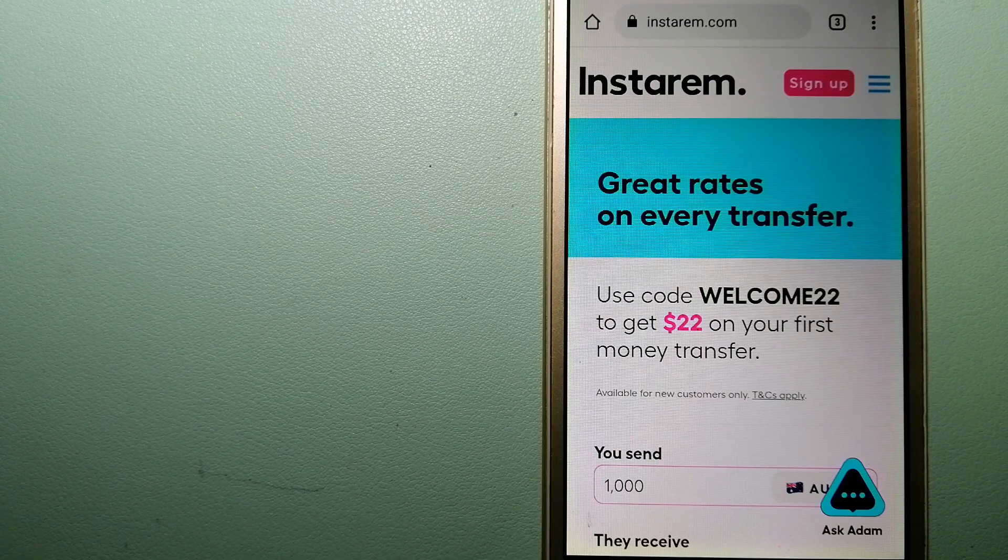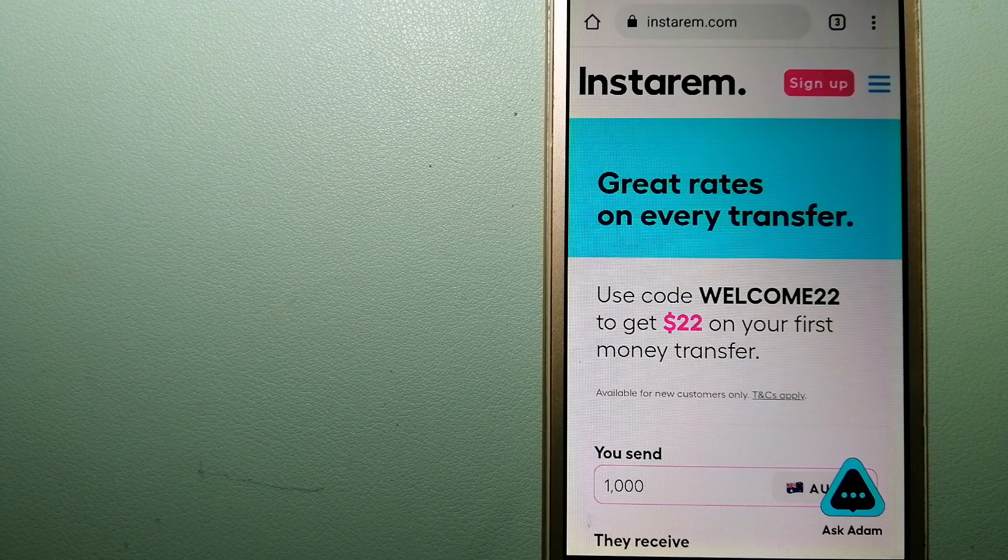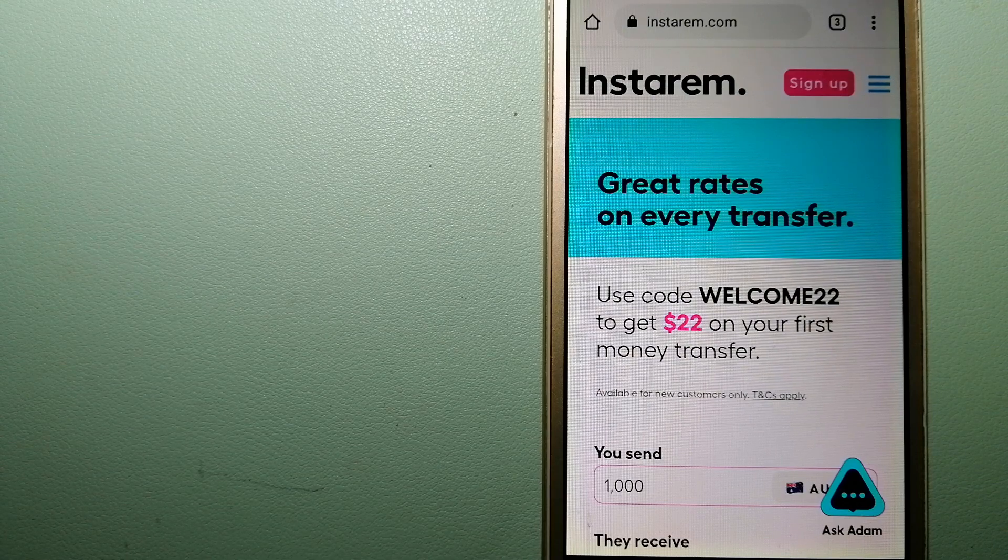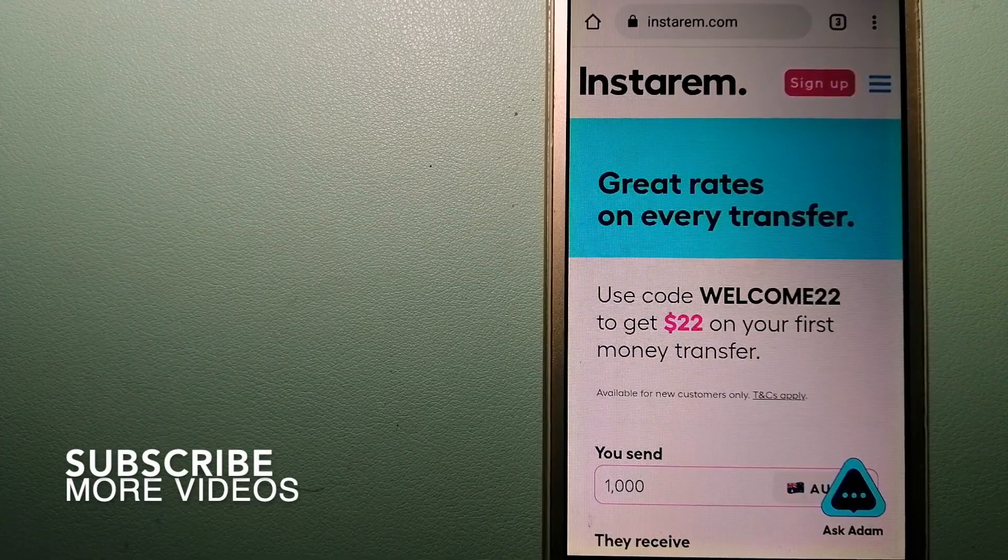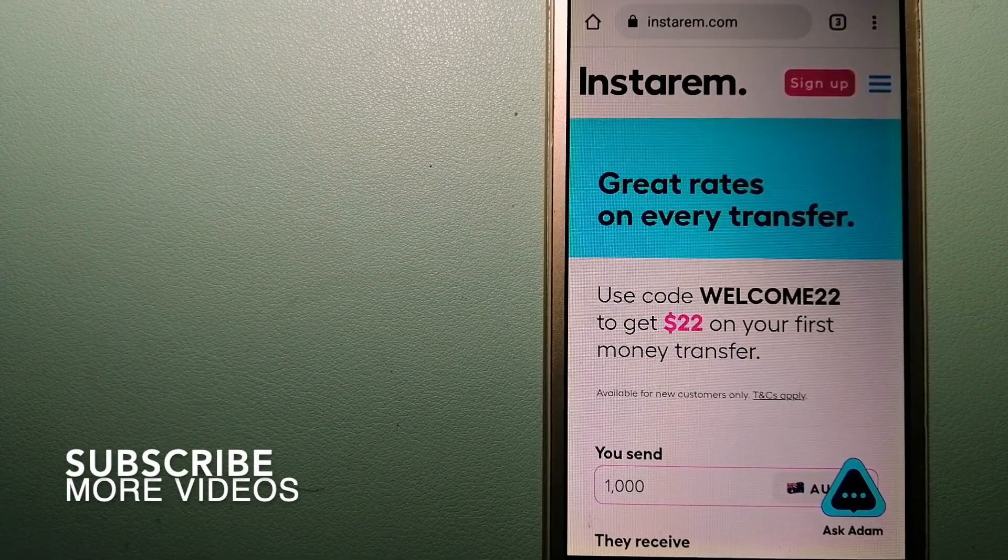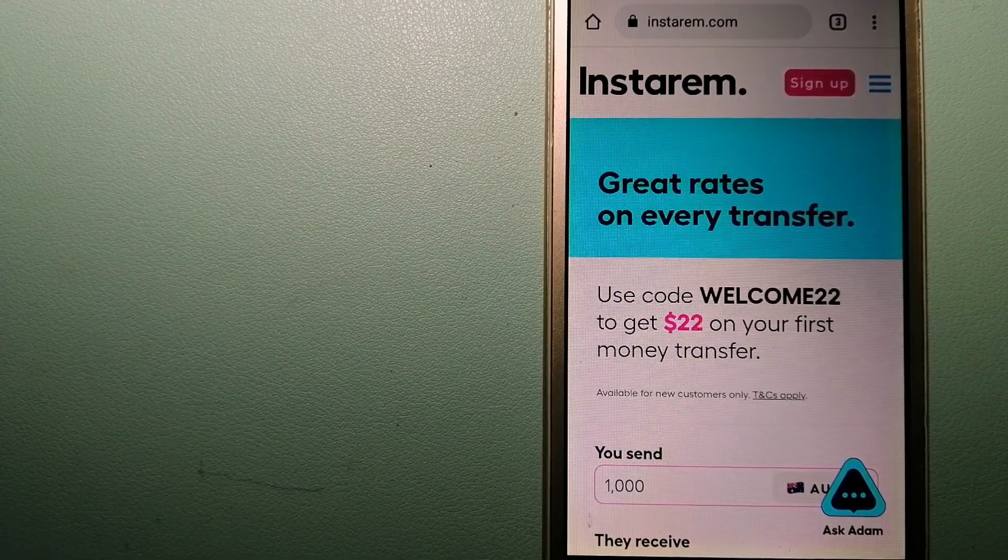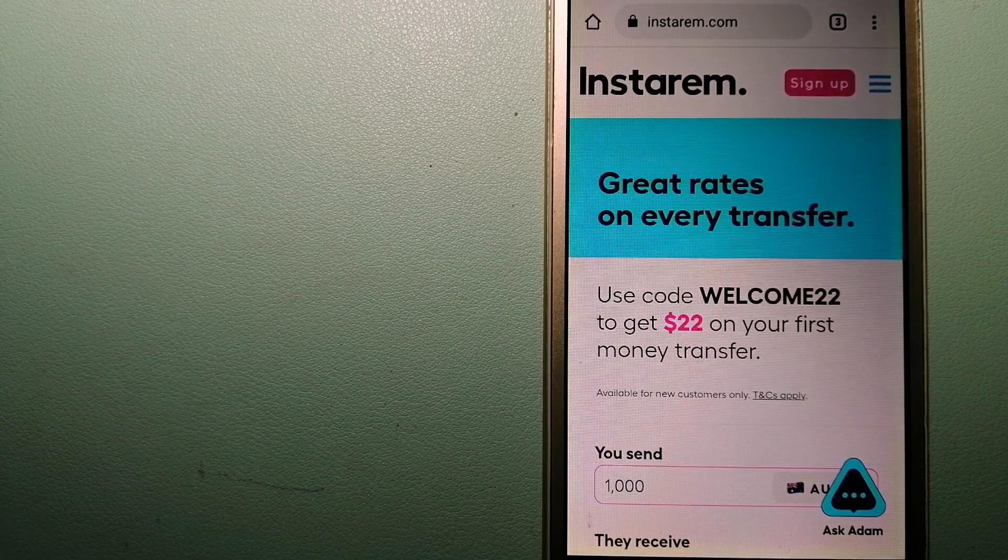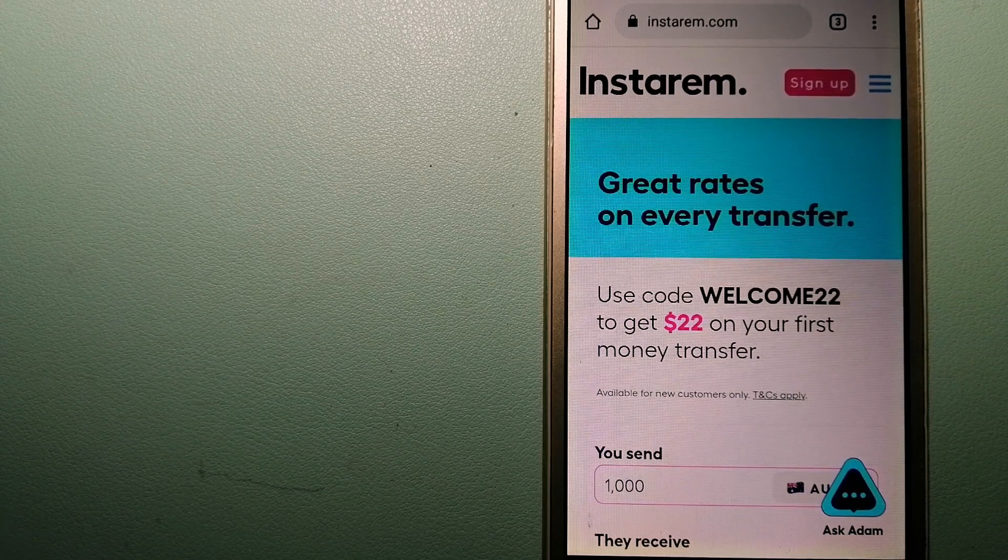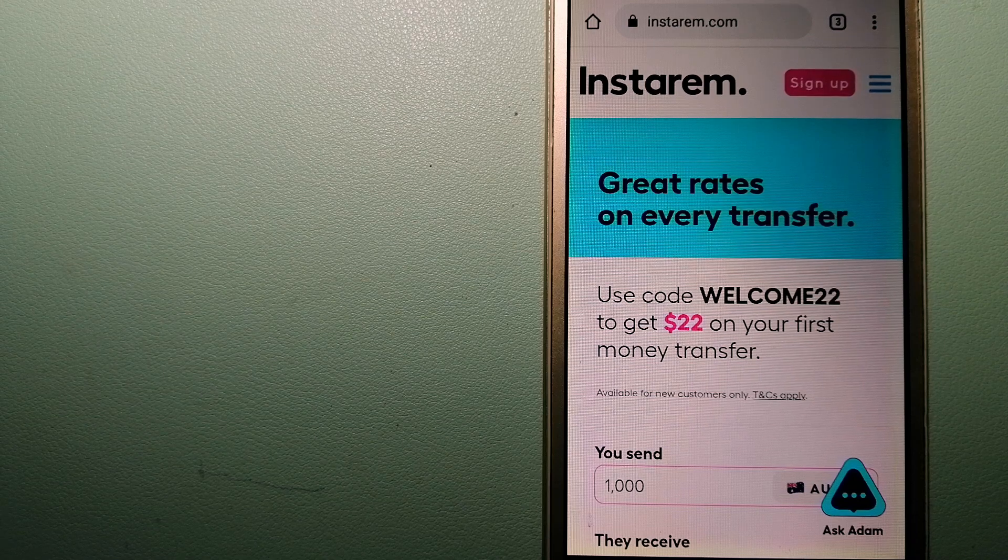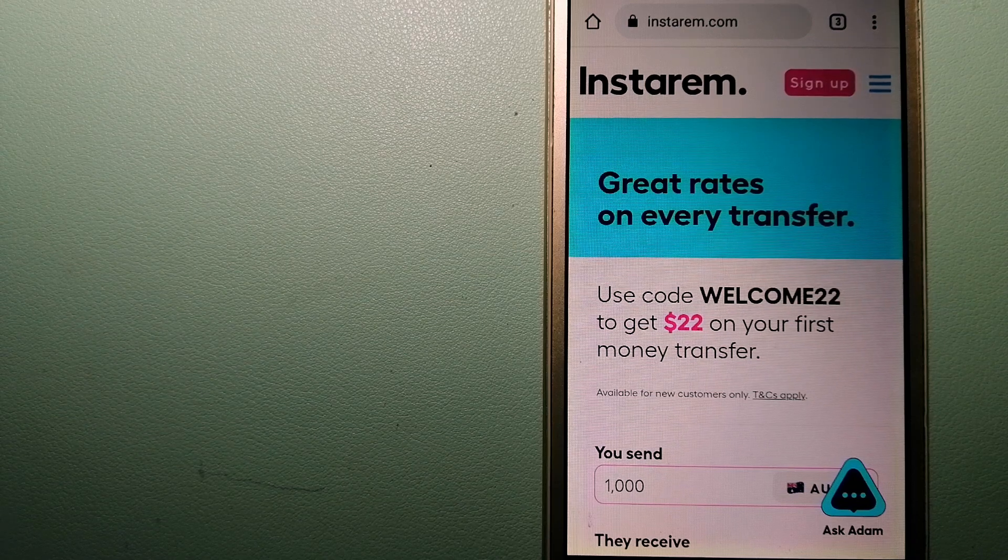For transferring money from Ireland to Greece, we have these top three ways for you. Our first option is Instarem, a cost-efficient and convenient way to transfer money overseas. Instarem enables individuals and businesses to transfer money internationally.